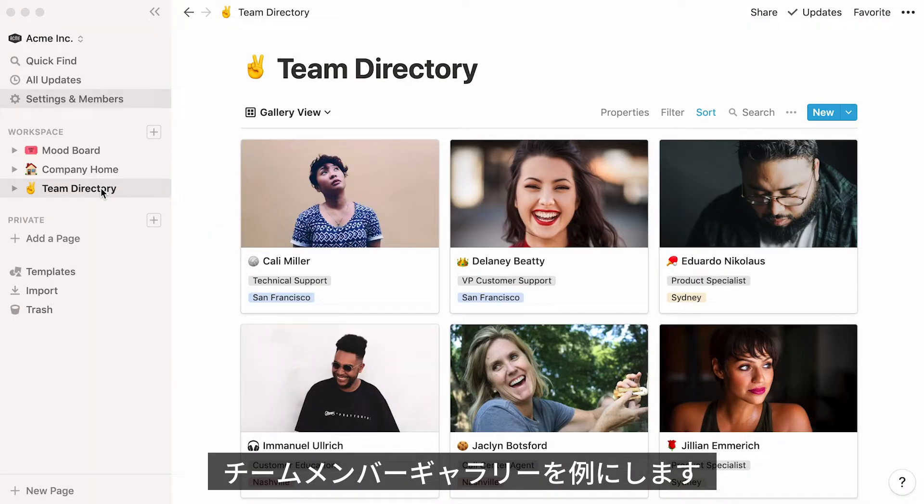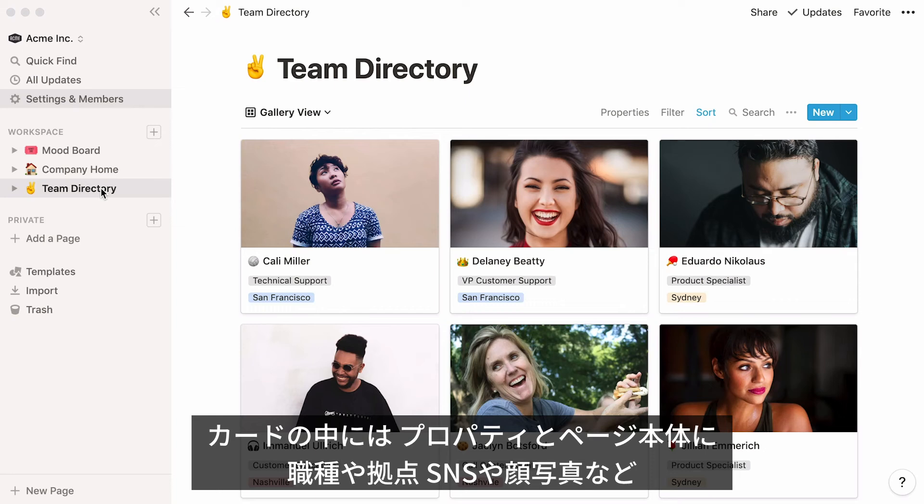For example, this gallery is a team directory, showing photos of every team member.